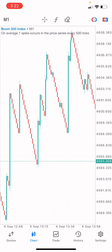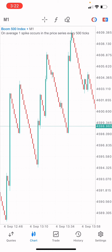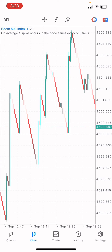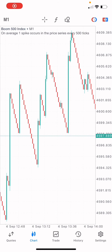Hi guys, welcome back to the channel, The Daily Forex. In this video tutorial, I'm going to show you a very powerful strategy for Boom and Crash Index. I only use just two indicators for this strategy, which are the RSI and the MACD. The indicator I use mainly is the MACD, and that is why this strategy is called the MACD Spike Detector Strategy for Boom and Crash Index.